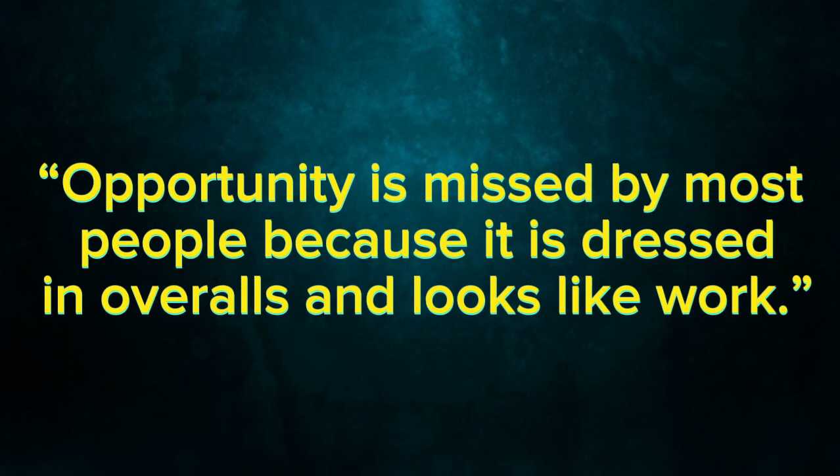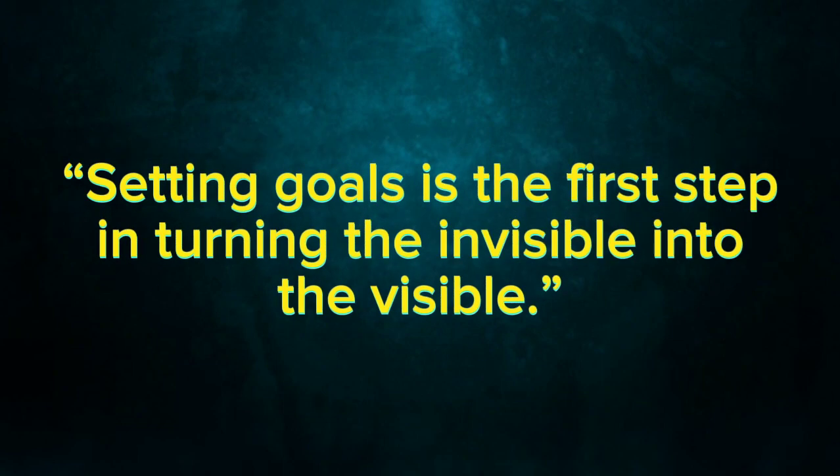Opportunity is missed by most people because it is dressed in overalls and looks like work. Setting goals is the first step in turning the invisible into the visible.